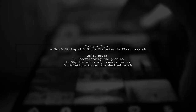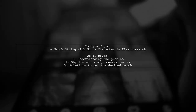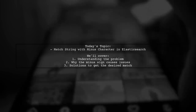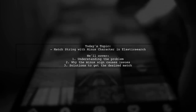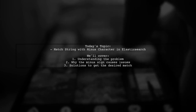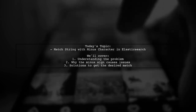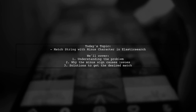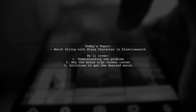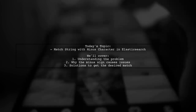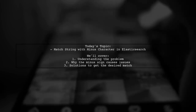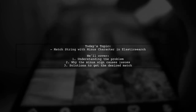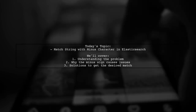Welcome to our Tech Explainer video. Today we're tackling a puzzling issue that many Elasticsearch users encounter. Our viewer is trying to search for a specific entry, Mark Wahlberg, but is running into a frustrating problem — the search returns no matches. Let's dive into the details and uncover why this happens and how to resolve it.